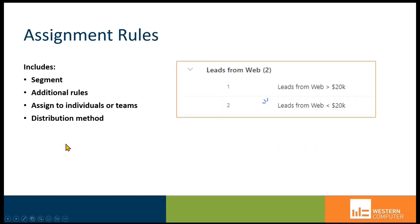Assignment rules include a segment. Typically, you can put additional rules into the assignment, assign the rule to individuals or teams, groups of individuals. And then we'll also look at the distribution method for a lead if it's taken advantage of the rule, how it's assigned to specific users within that assignment rule.